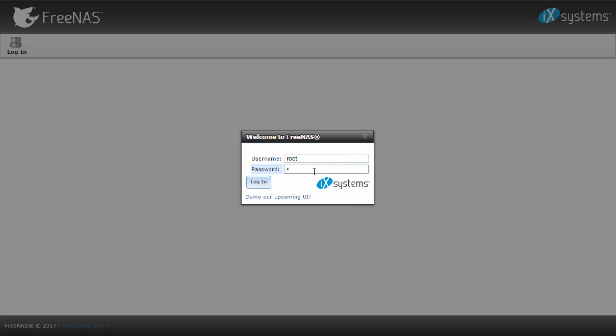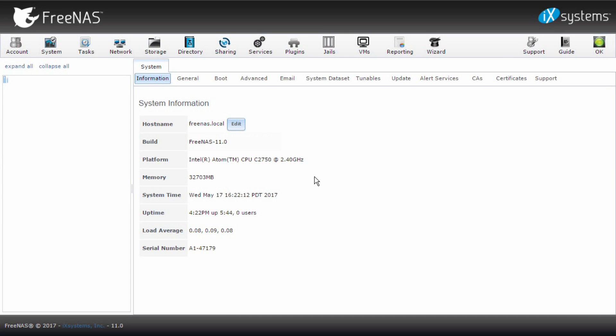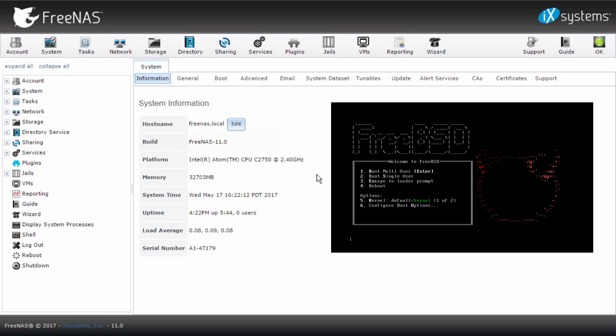FreeNAS 11 brings expanded virtualization and S3 compatible object protocol features. FreeNAS 11 is based on FreeBSD 11 stable with the latest drivers and performance improvements.